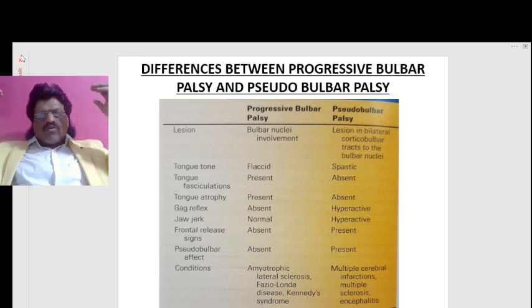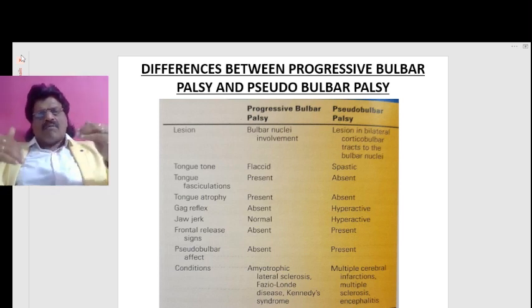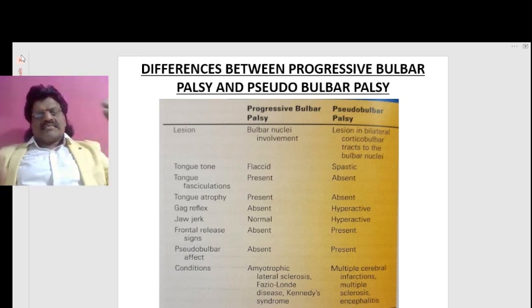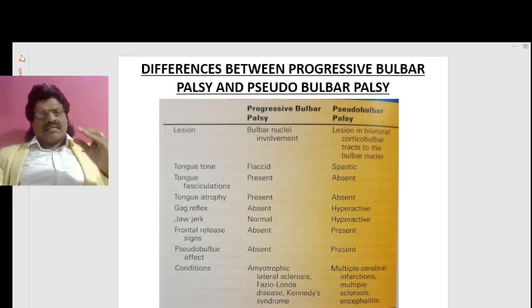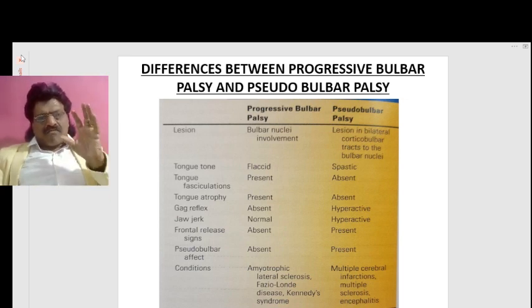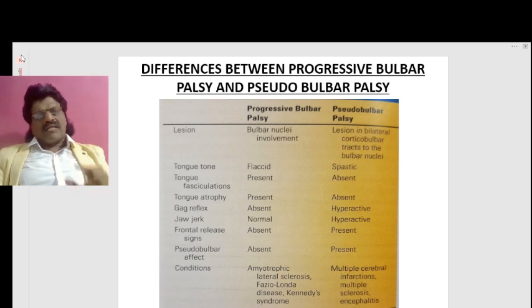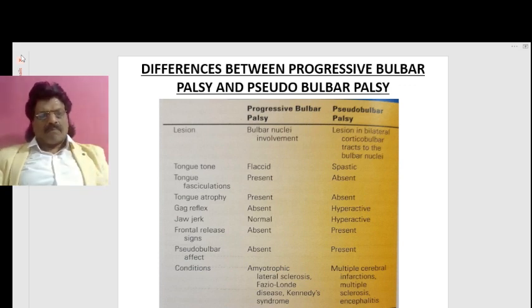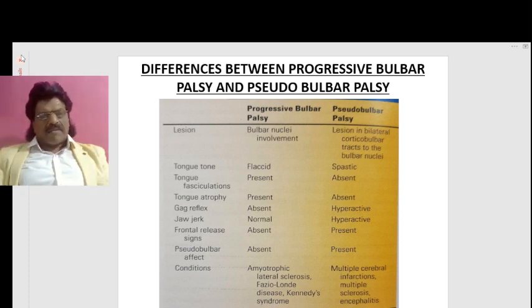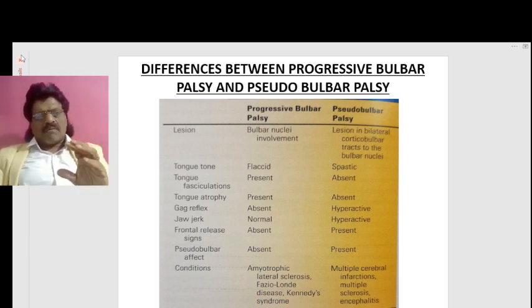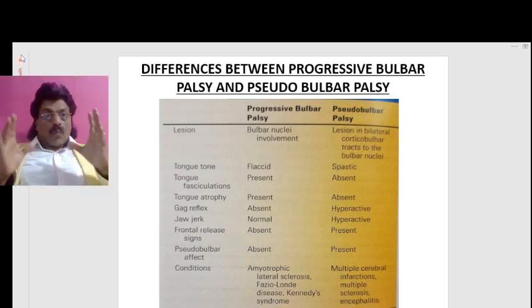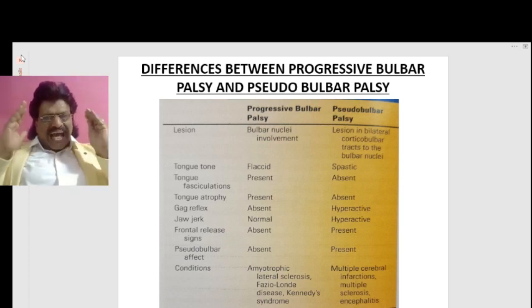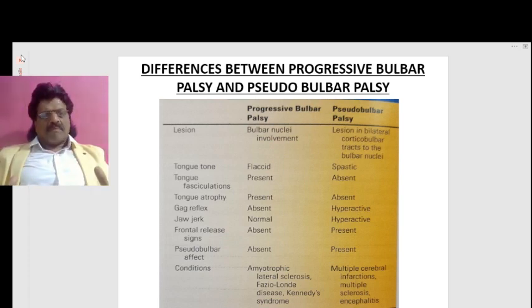Bilateral corticobulbar tract involvement to the bulbar nuclei is the defining lesion in pseudobulbar palsy. Regarding tongue findings: tongue tone is flaccid in bulbar palsy whereas it is spastic in pseudobulbar palsy. Tongue fasciculations are present in bulbar palsy and may be absent in pseudobulbar palsy. Tongue atrophy is present in bulbar palsy whereas it is absent in pseudobulbar palsy.